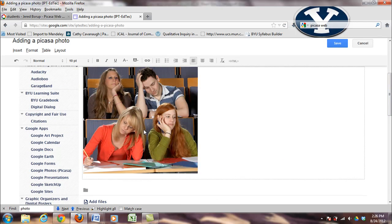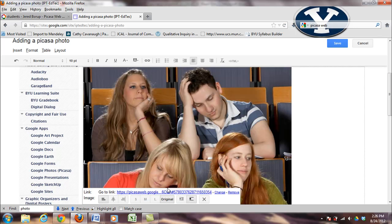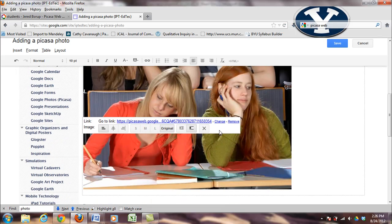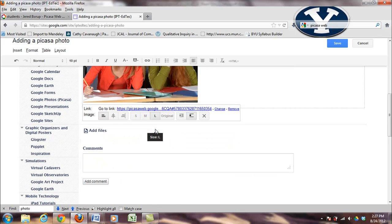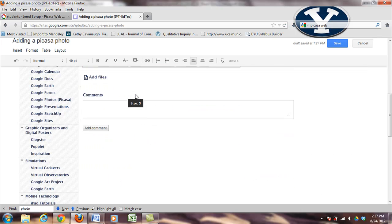So you'll see that once I click on the photo, I can change its size. I can go to the original size if I want to do that. I can go to large, medium, or small.